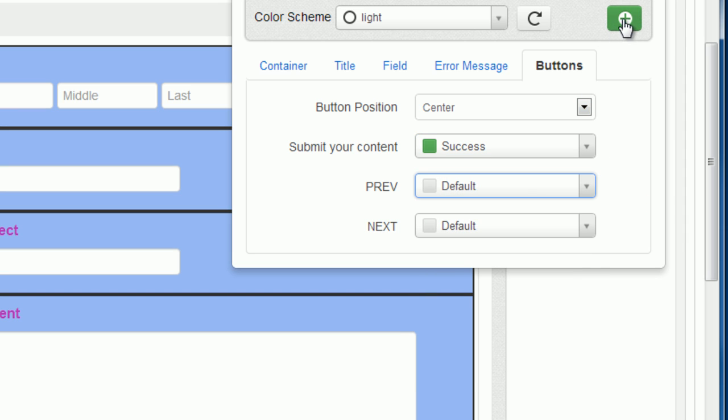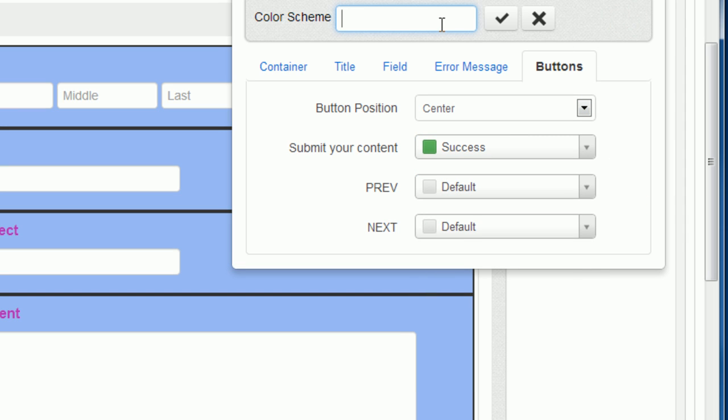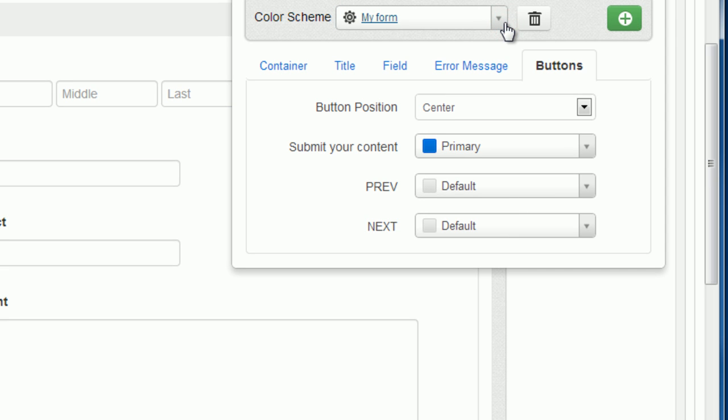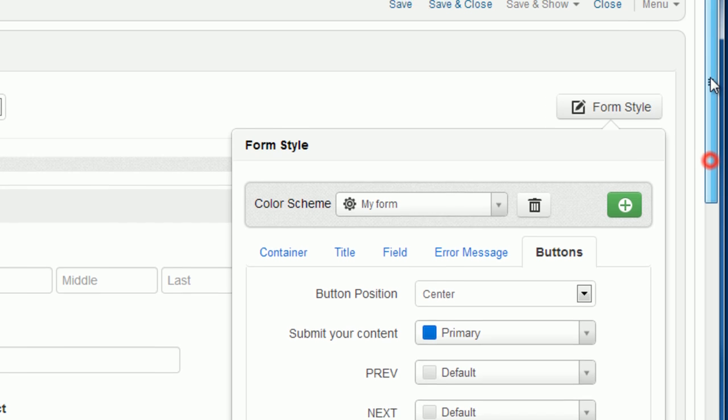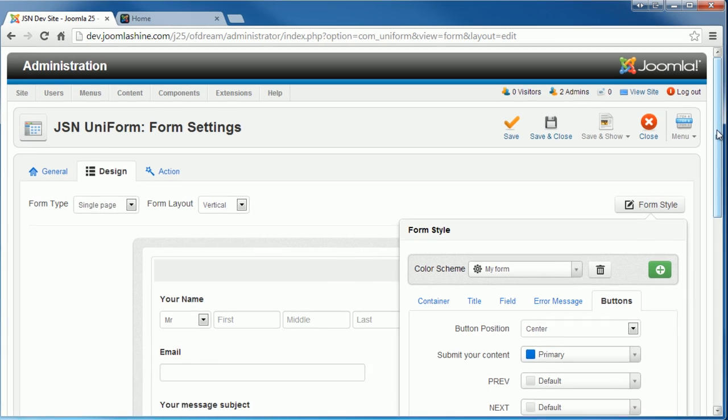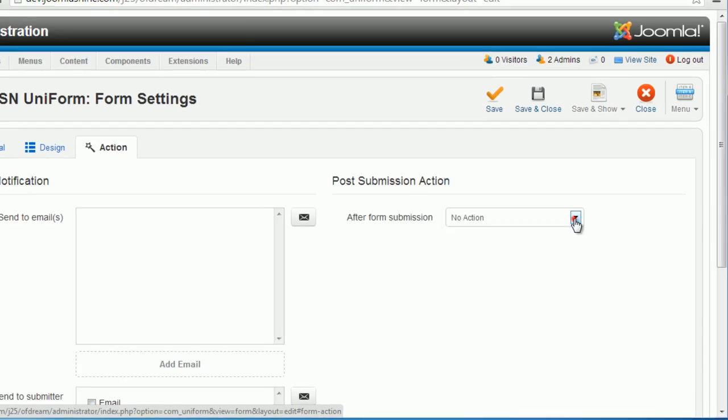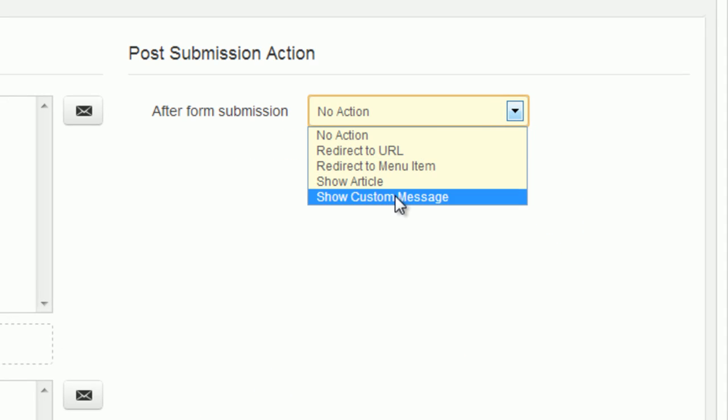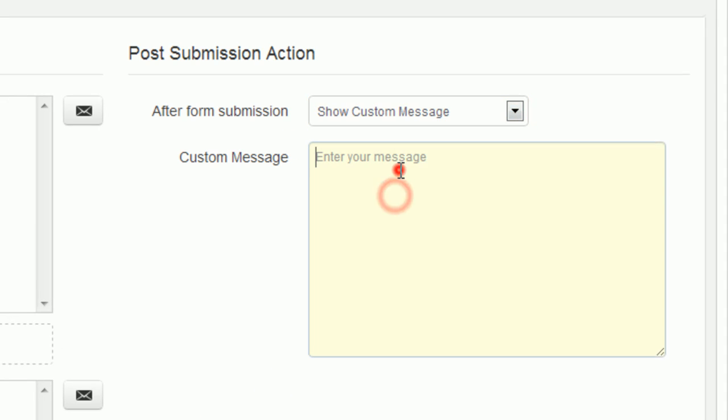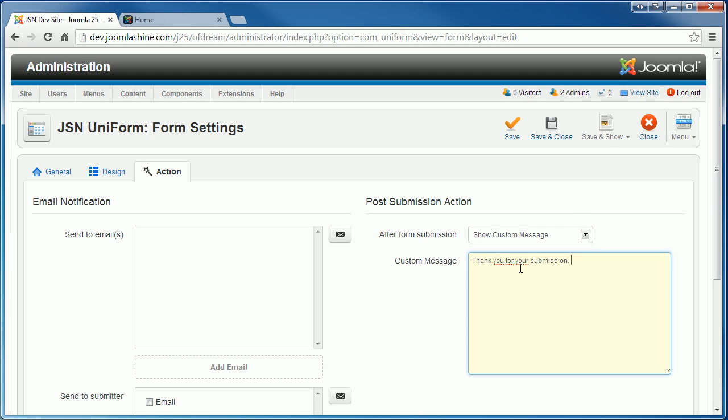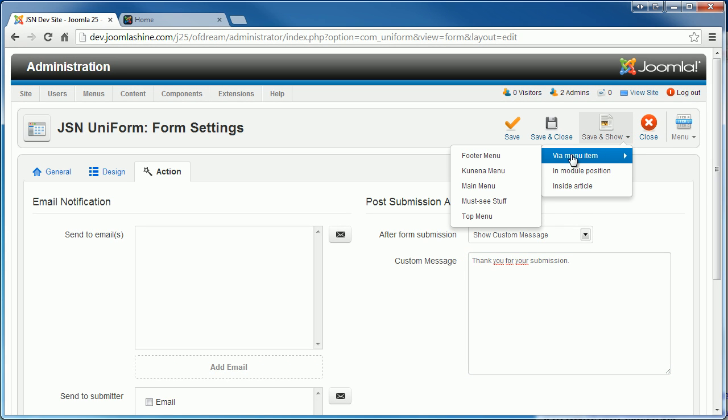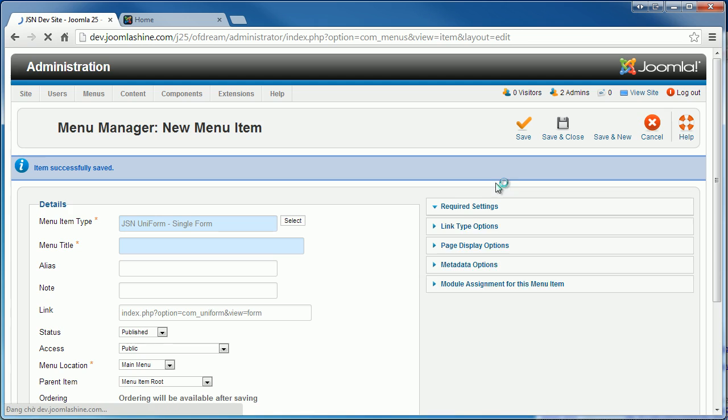Now you can save your own form style so you can use that style later. JSN Uniform supports four types of actions after submission. For example, you can input your own message to the custom message box. Don't forget to save your setting.